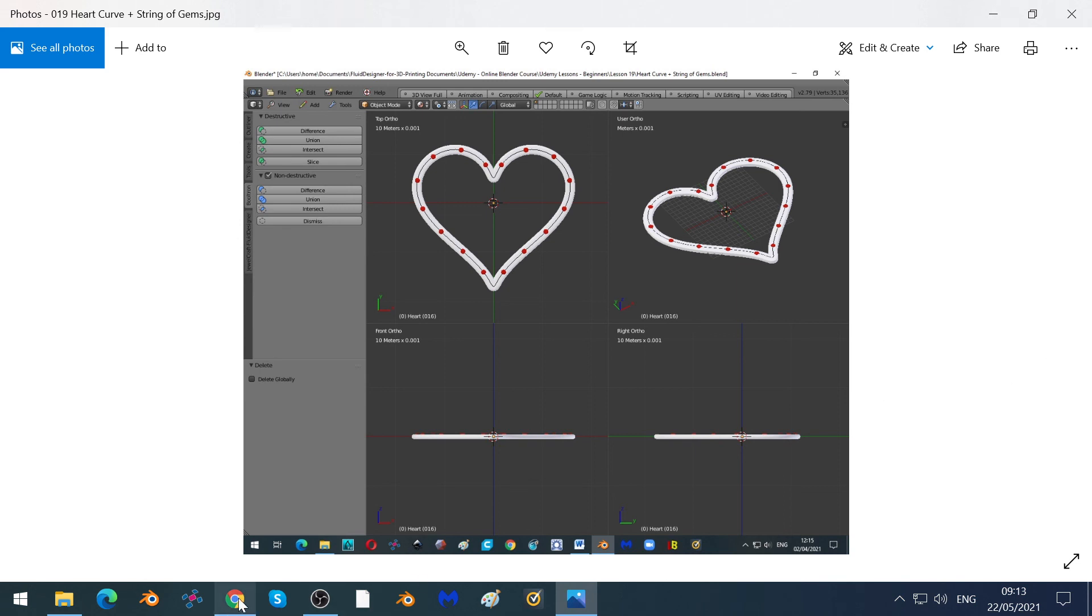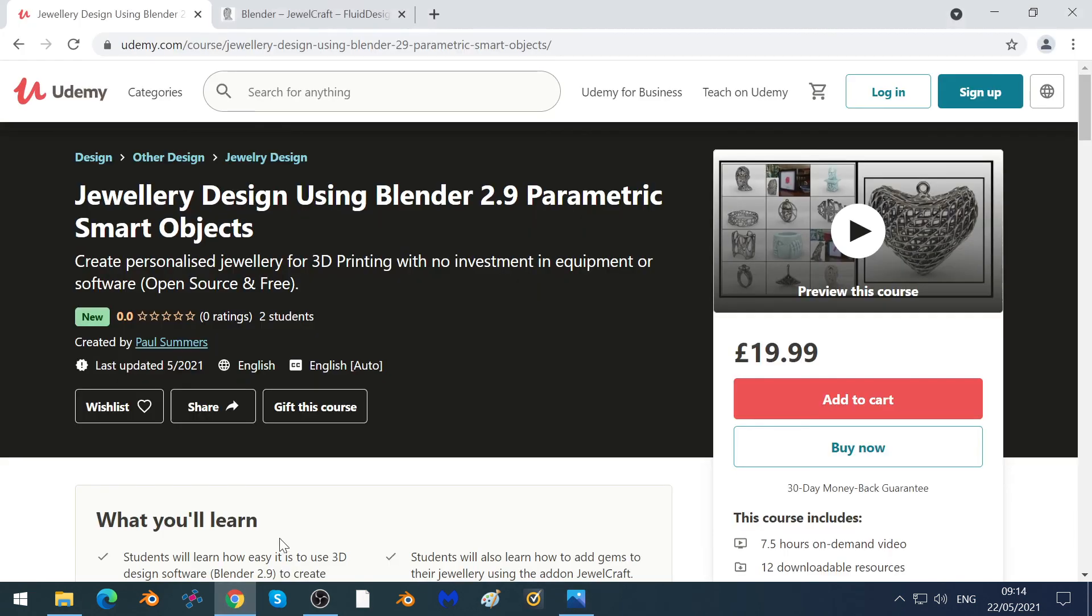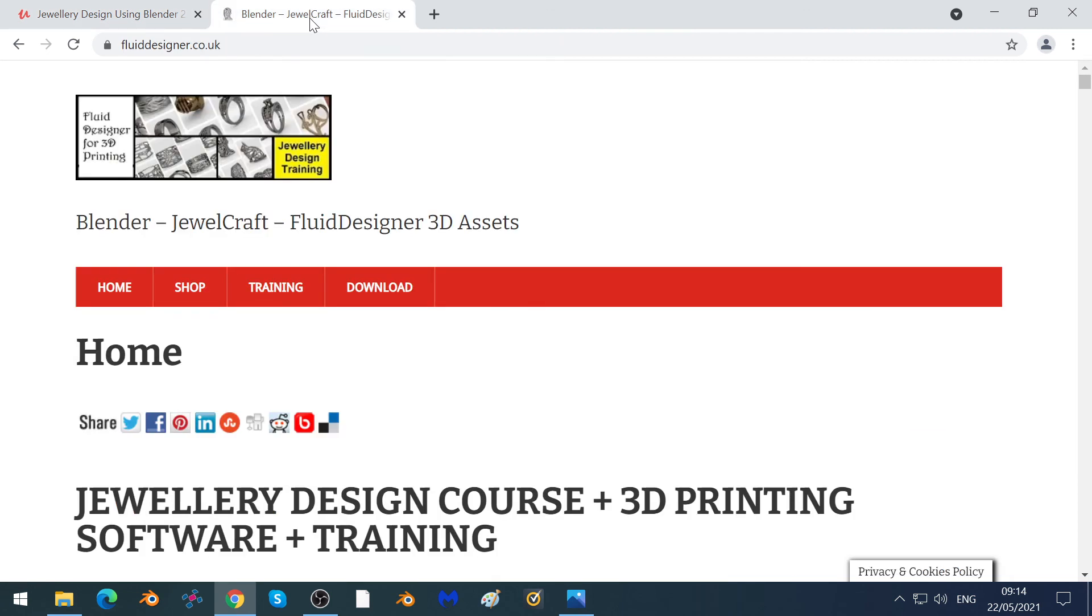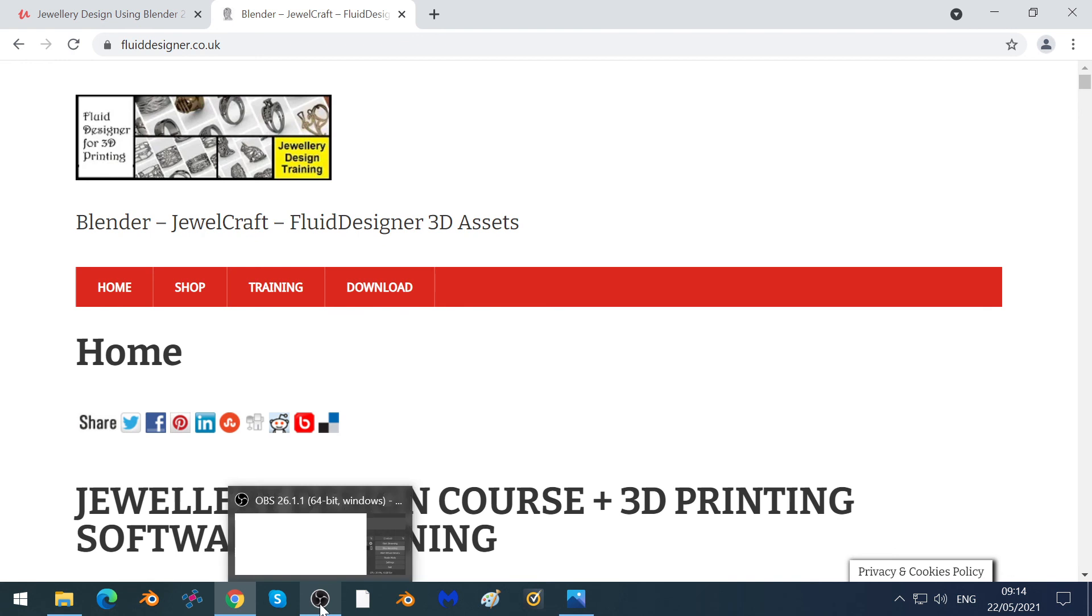So this is what's in the Udemy course: Jewellery Design Using Blender 2.9 Parametric Smart Objects. All the software is available for free. You can go to fluiddesigner.co.uk and download it all for free. Thank you for watching this.